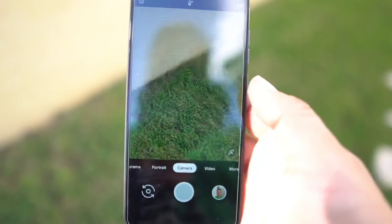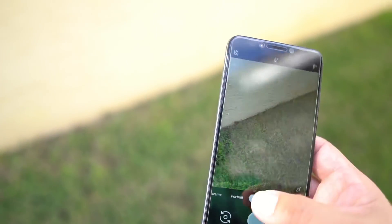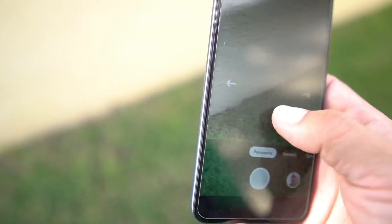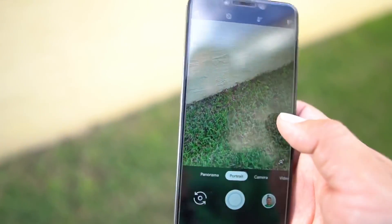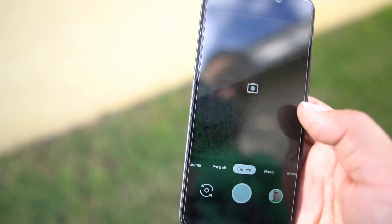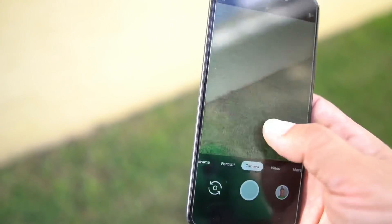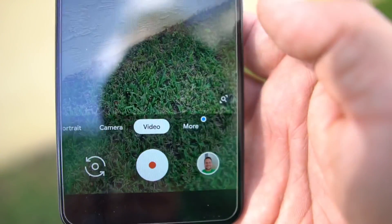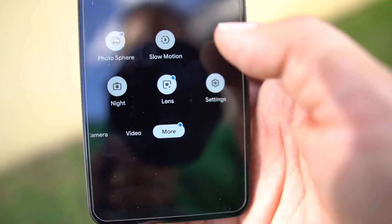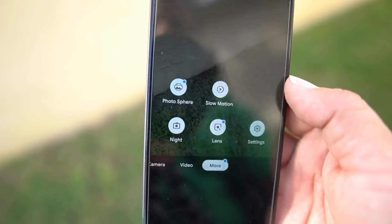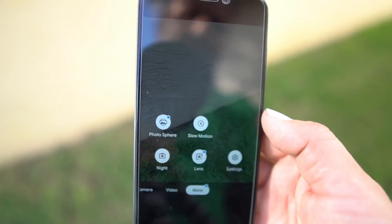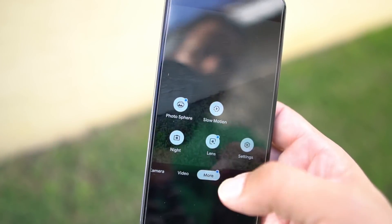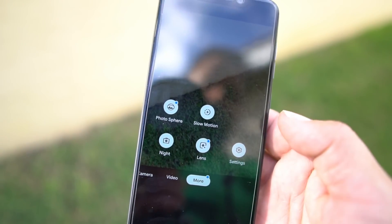Now it has some features. It has panorama, portrait, the camera, obviously video, and then a 'More' setting on the bottom. In that setting you're gonna have a few options: photosphere, slow-motion, night, and lens — which is Google Lens.